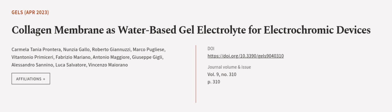This article was authored by Carmela Tanya Prontra, Nunzia Gallo, Roberto Tenuzzi, and others. We are article.tv, links in the description below.